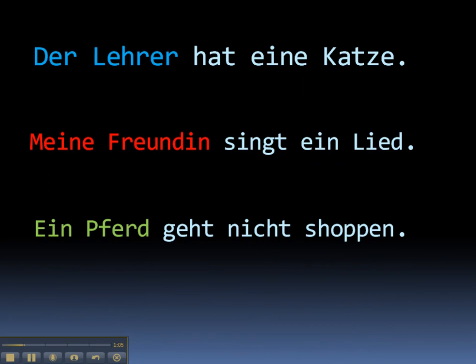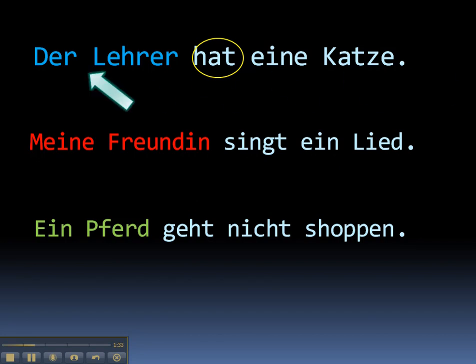Look at some examples. The first one: we have to figure out who or what is the subject of the sentence. To do that, we ask the question: who or what is doing the action of the verb? The verb in this sentence is hat, meaning has. Who or what is doing the having? In this case, der Lehrer. So der Lehrer, the teacher, is the subject of the sentence.